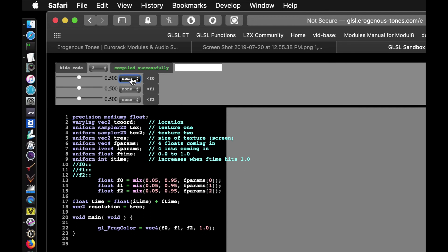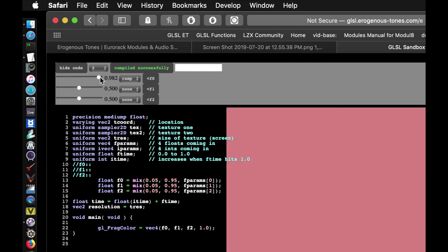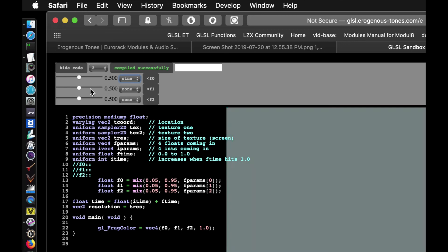Next to each slider is a drop-down menu that allows you to send a ramp of values from 0.0 to 1.0 and drop back to 0.0 at the frequency set by the slider value. Lower numbers will be a slower ramp and higher numbers on the slider will be a faster ramp. Or this drop-down menu can be set to sine, and in this option it will send the values of the sine between 0 and 1 at the frequency set by the slider value.